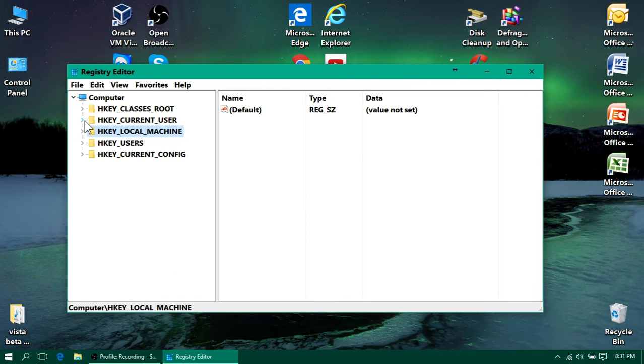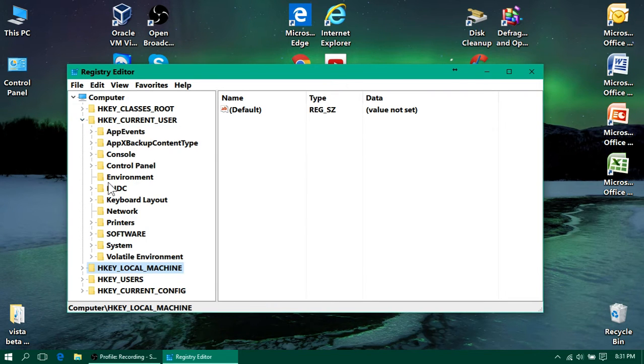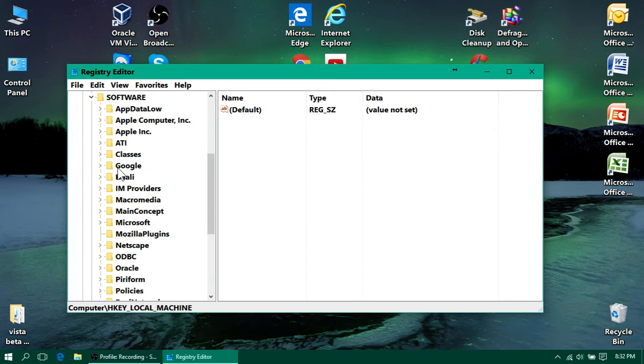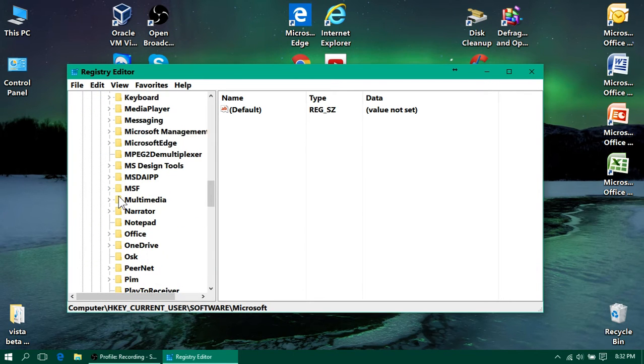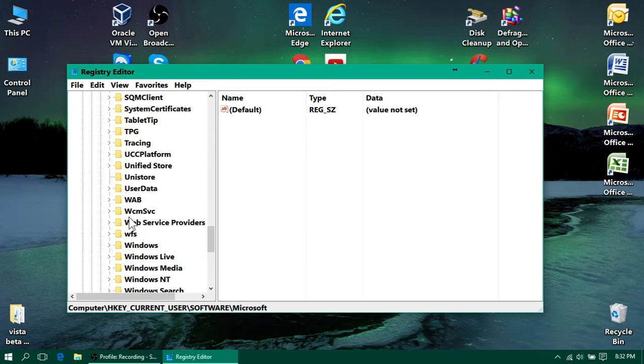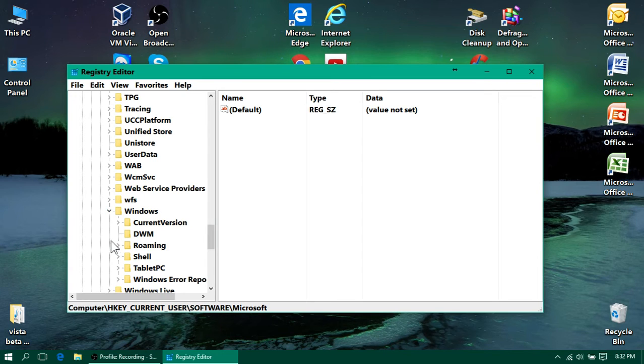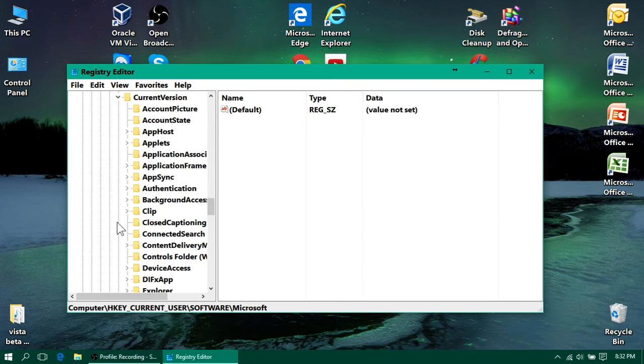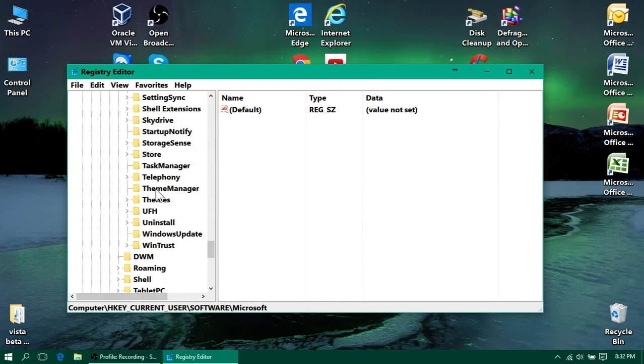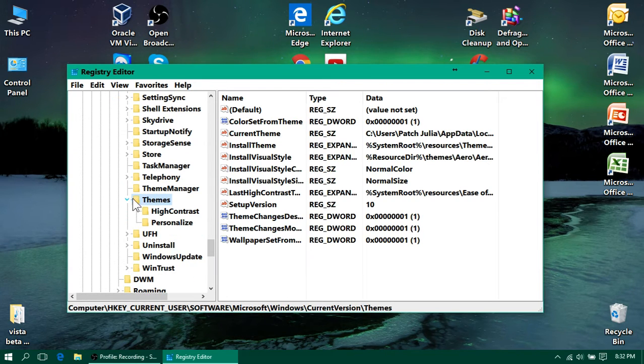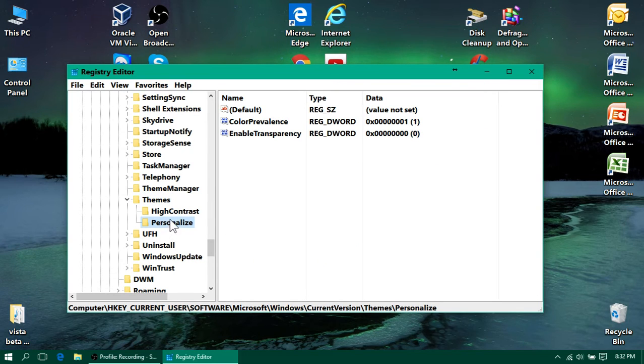Go to HKEY current user, and then same places before, Software, Microsoft, under Windows, Current Version, find Themes again. But this time, you should have a Personalize already.